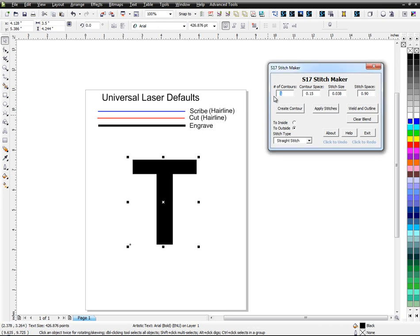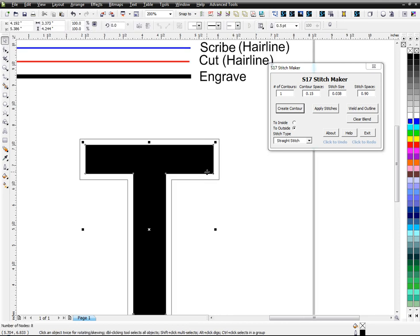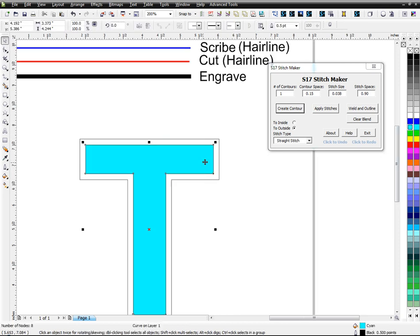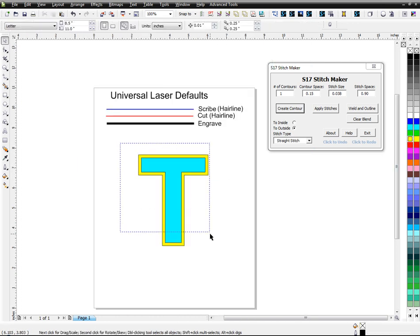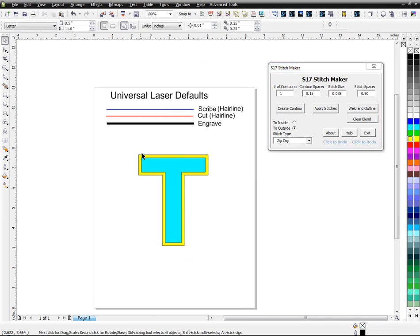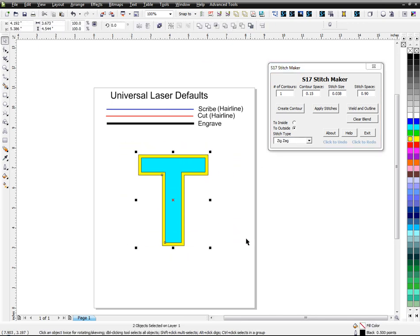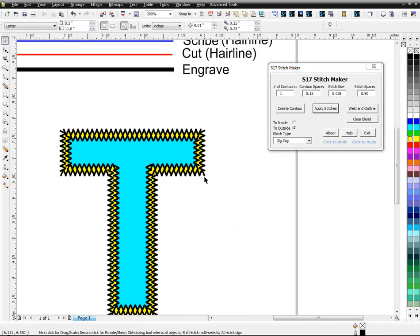I can make this like, let's say create contours to the outside. And I'll put this second one on there. Just so you can see the difference. I could take these both and then apply the zigzag stitch on both of them.